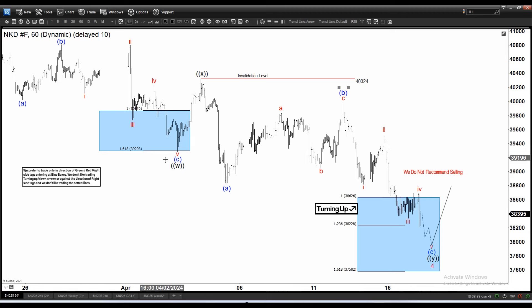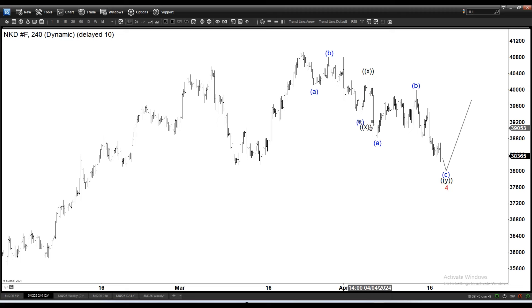If I upgrade to the 4-hour time frame, I'm focusing on this move down — the WXY ending with wave 4. Here in the 4-hour, all I'm doing is just copying the main structure of this decline. This is the WX.